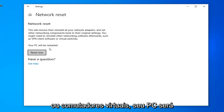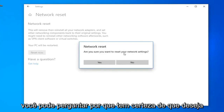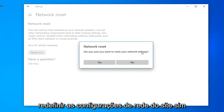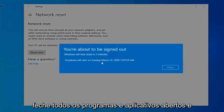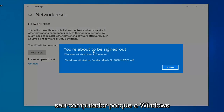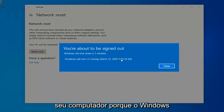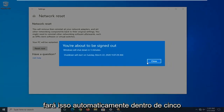Your PC will be restarted. Select the Reset Now button. It will ask: are you sure you want to reset your network settings? Select Yes. Close out of any open programs and applications, and then go ahead and manually restart your computer, because Windows will automatically do that within five minutes.